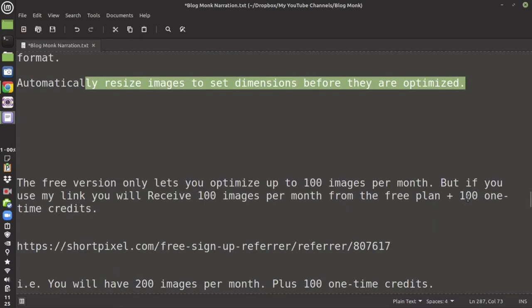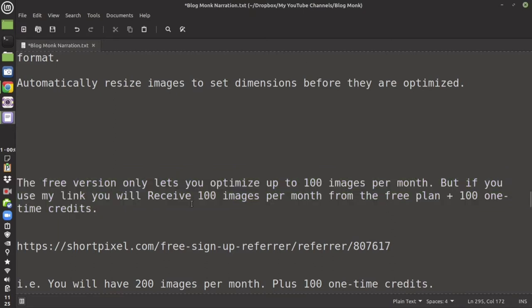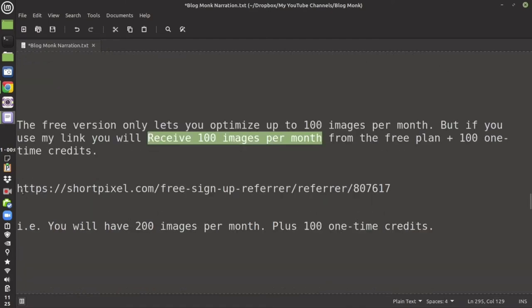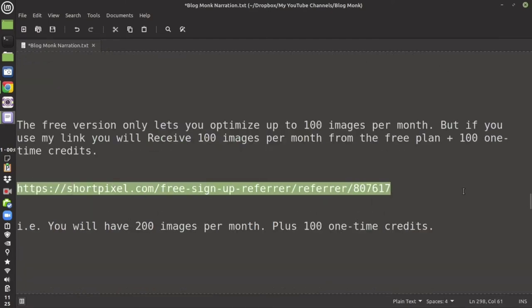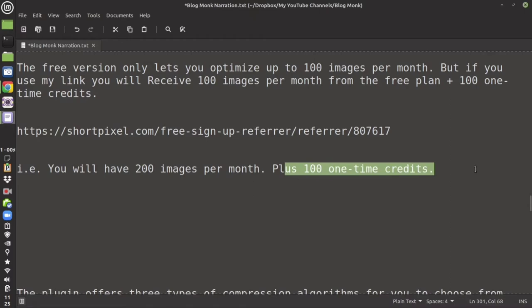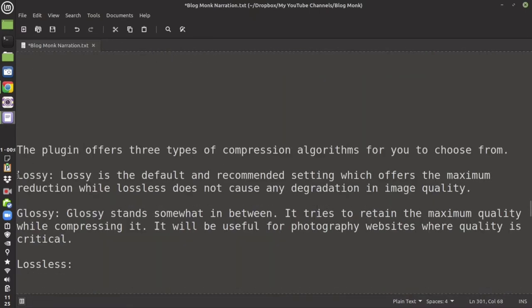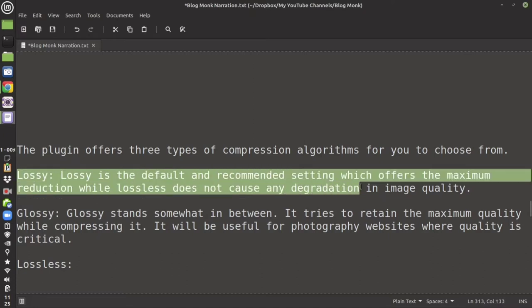ShortPixel can also optimize PDFs, convert your images to WebP, and all of this can be done automatically with auto-resizing. The free version lets you optimize 100 images per month, but if you use my referral link in the description, you will receive an extra 100 images per month — so in total 200 images per month plus 100 one-time credit.